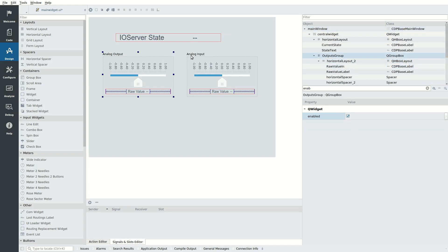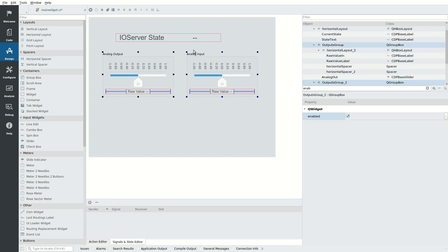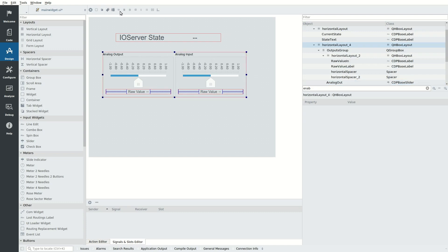Select the two group boxes, then click Lay Out Horizontally to make them stack nicely next to each other.